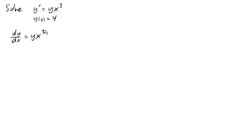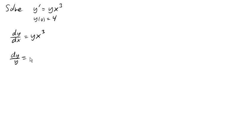And now hopefully this is a separable differential equation, which means we can separate it so all the y's are on one side and all the x's are on the other. And here we can do that by dividing by y and multiplying up the dx.